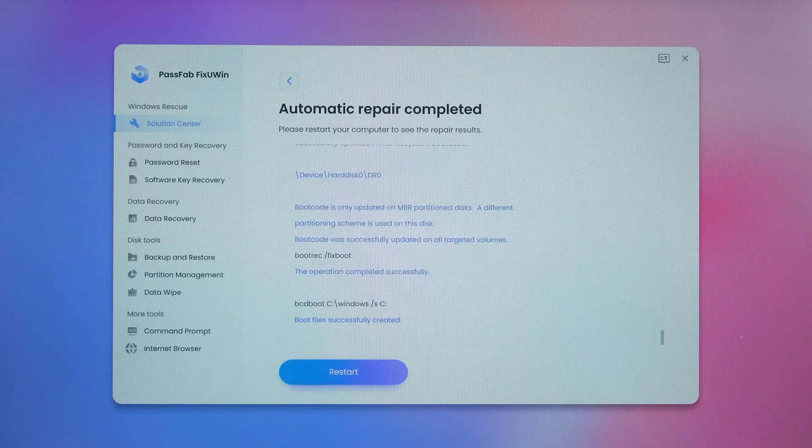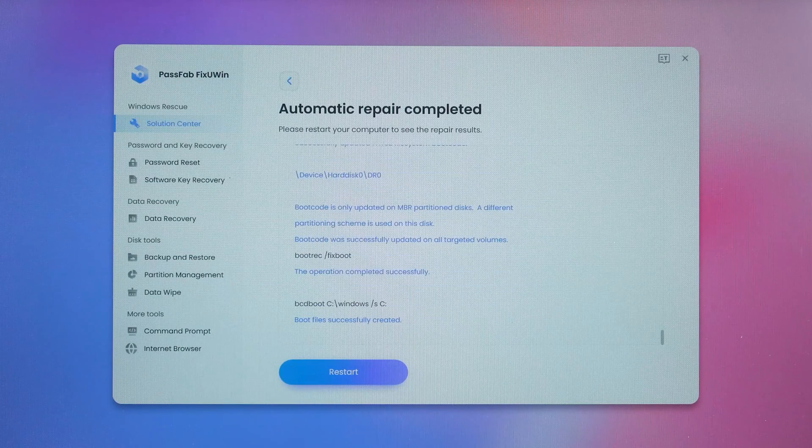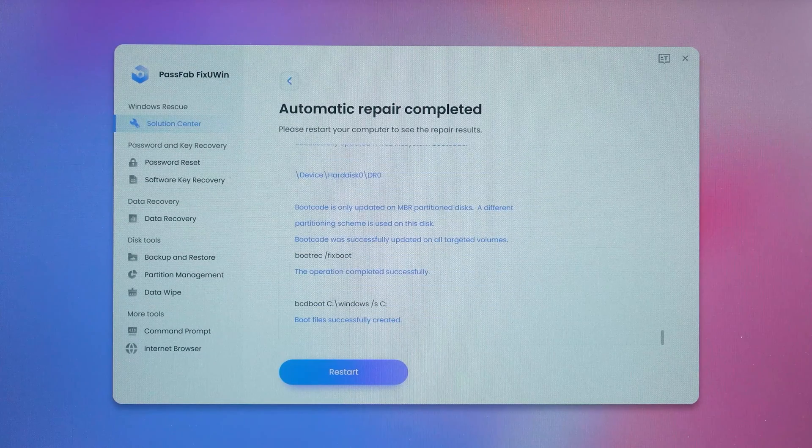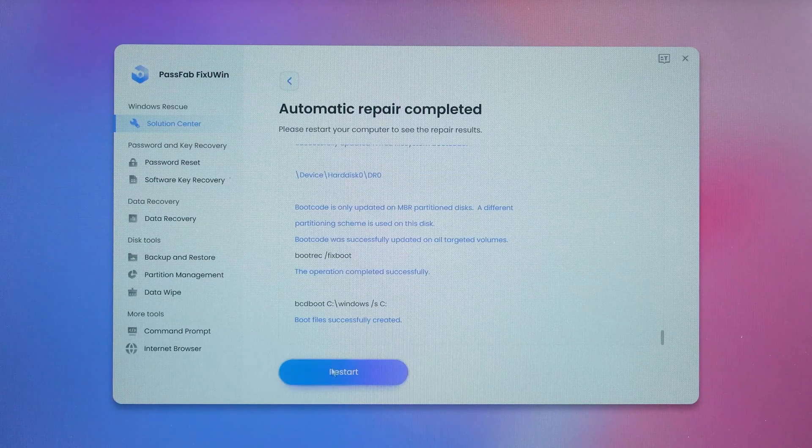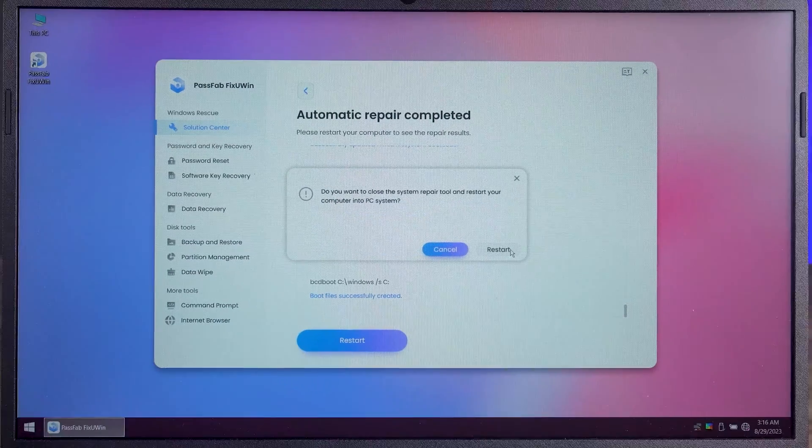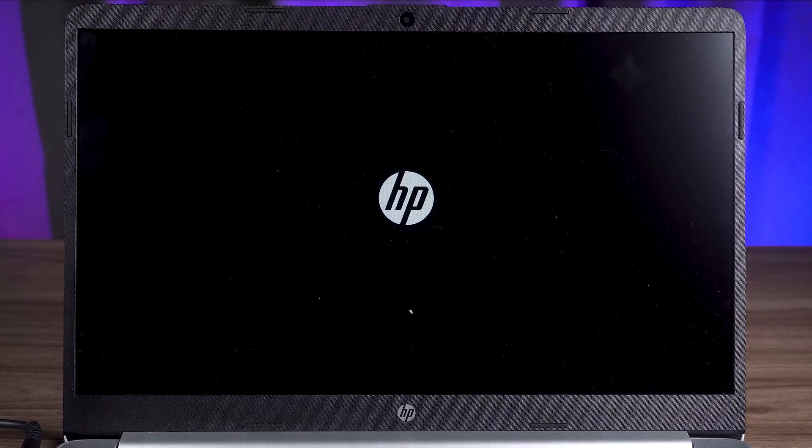FixUWin's repair process takes 5 to 30 minutes and you need to be patient. OK, the automatic repair is completed. Then you need to click Restart twice to start your Windows system. This will allow you to complete your computer repair.